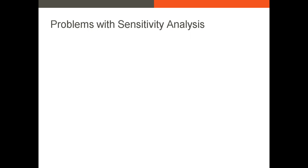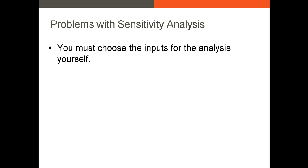However, there are some problems with sensitivity analysis. First, you have to choose the inputs for the analysis yourself. So if you have a model with 20 different inputs that could be random variables, the downside here is you have to individually select the inputs for each variable yourself.